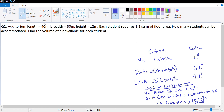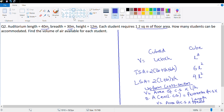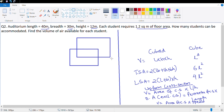There is nothing new to explain in this specific exercise, so let's solve it directly. I'm on question number two — it says the auditorium is 40 meter by 30 meter by 12 meter, a cuboid-shaped auditorium. Each student requires 1.2 square meter of floor area. Let me draw a diagram to help understand the question better.